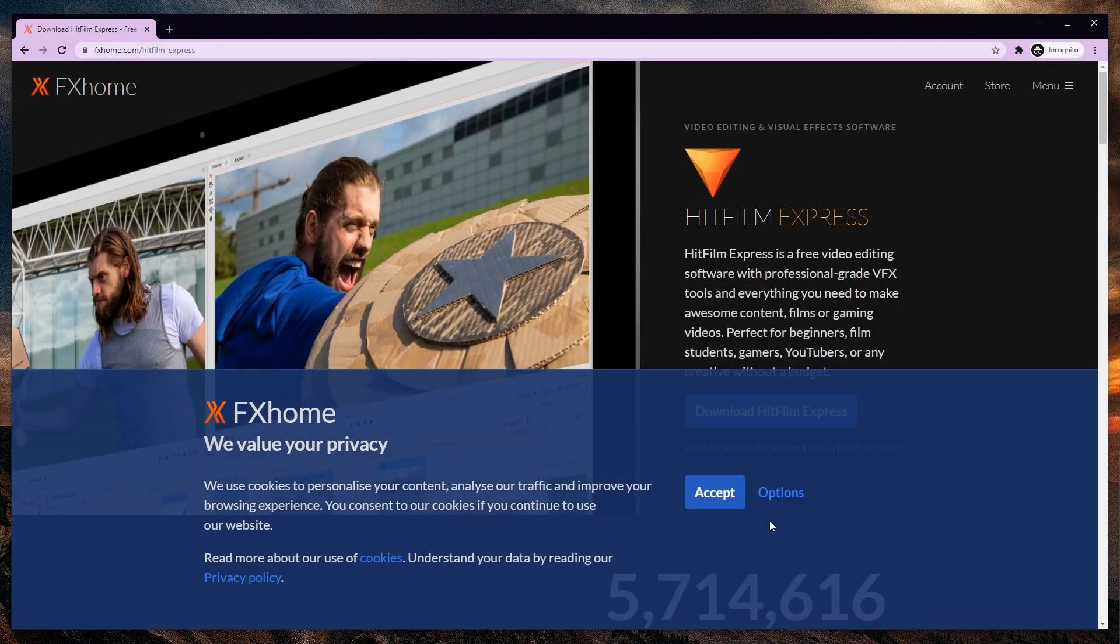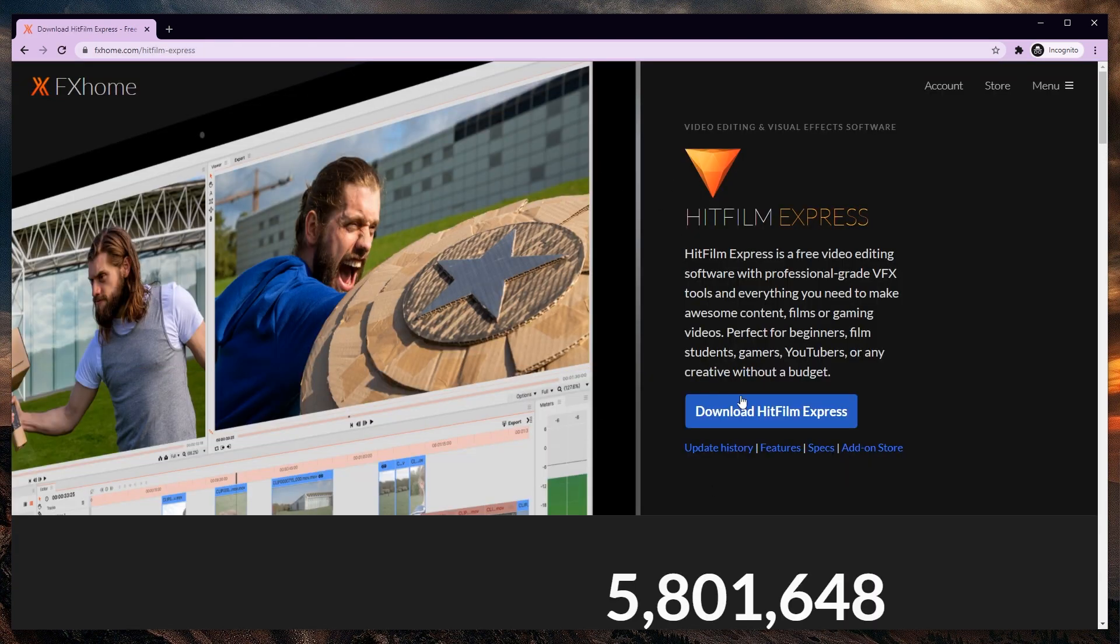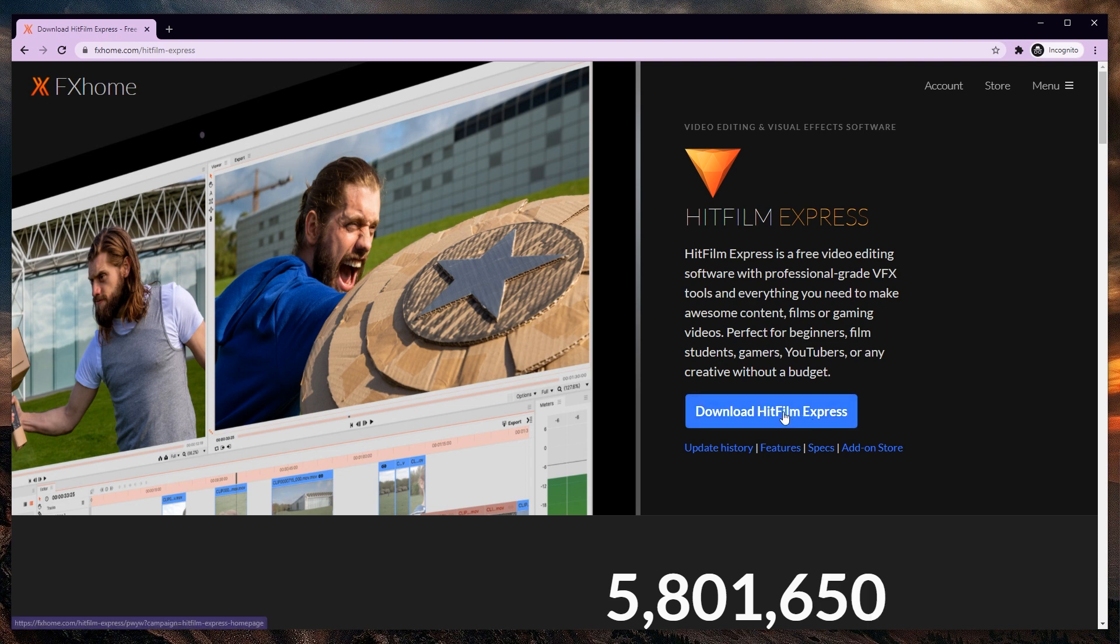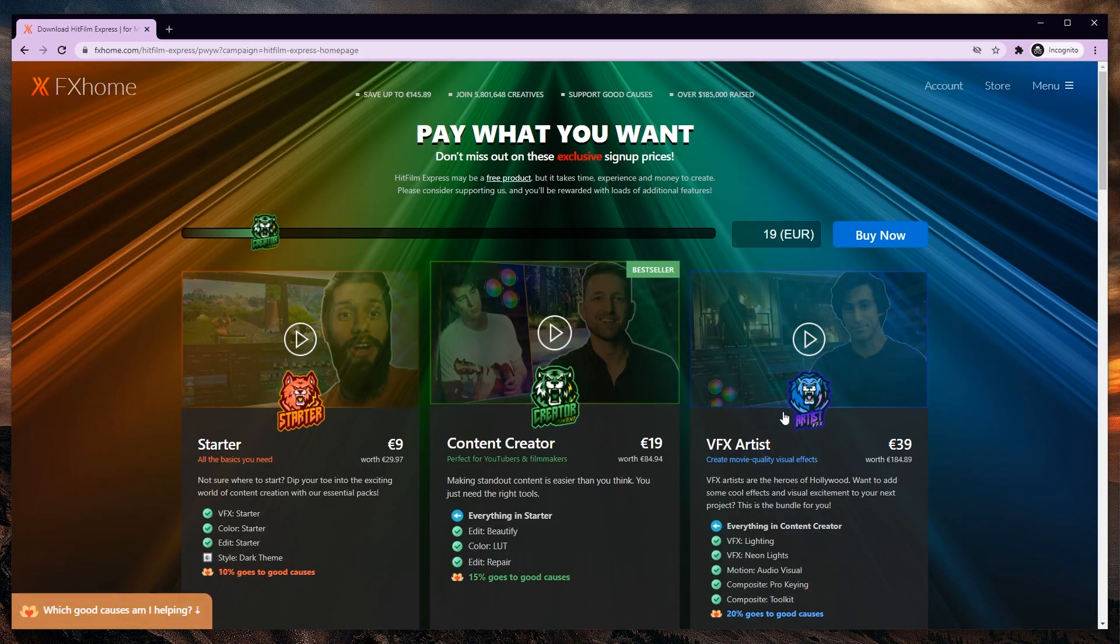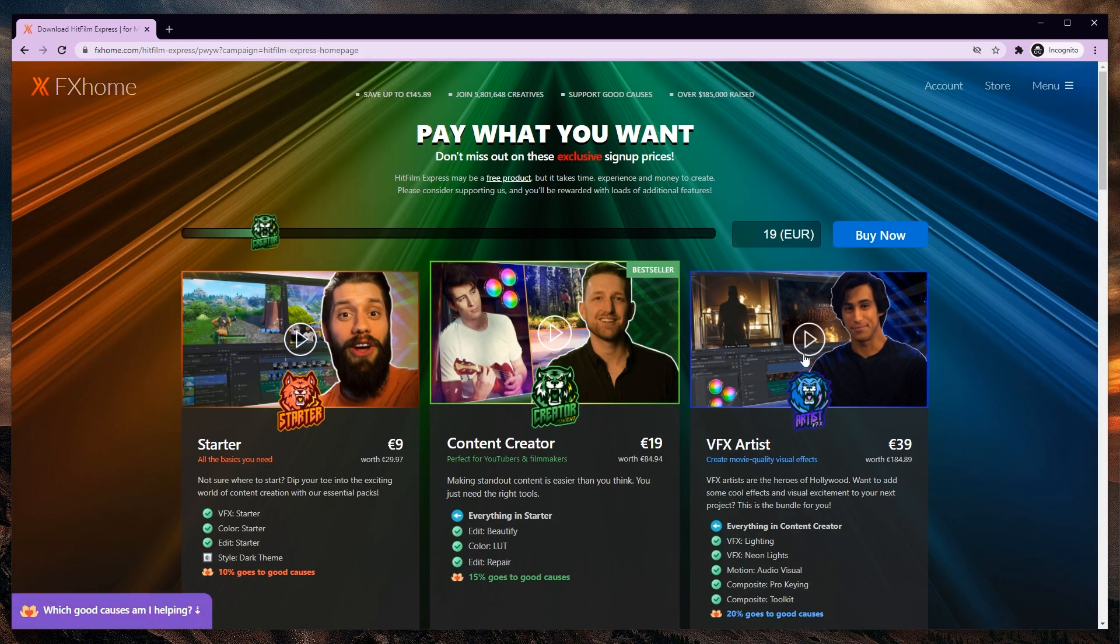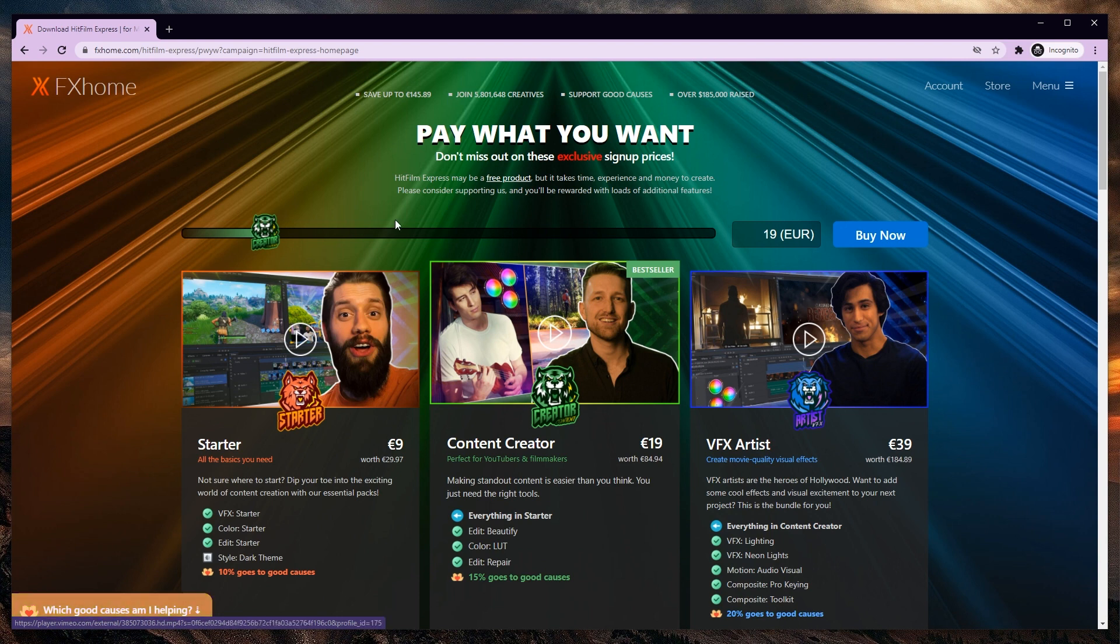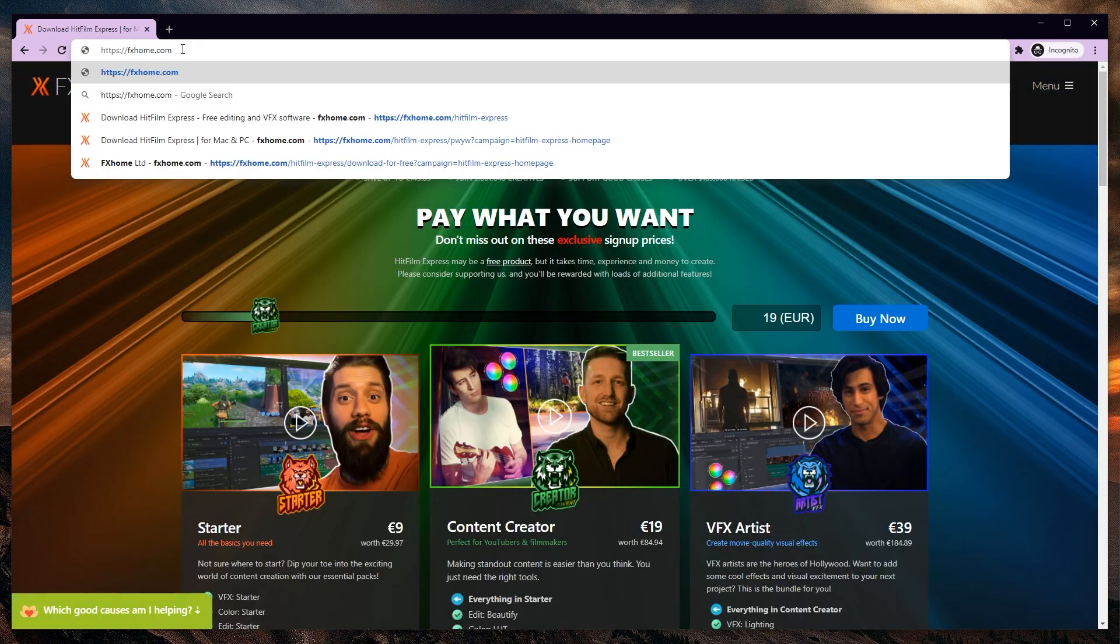Here we are, and I'm just going to accept the cookies. And here we can just hit download HitFilm Express by clicking this. Okay, now this might look a bit confusing. This is not a very common user interface. But before we take care of that,